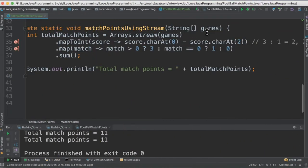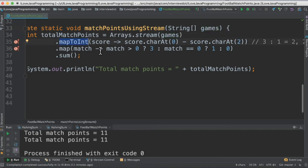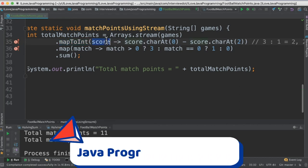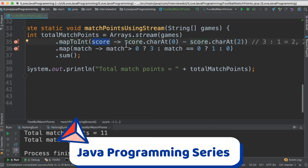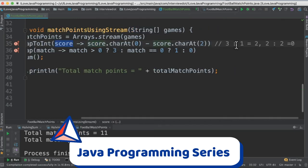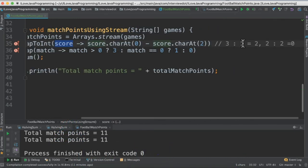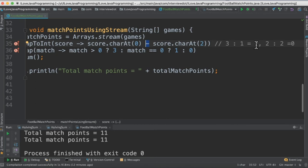In the second method, we are going to take the string array and create a stream, and then call mapToInt method. So map is used for transforming from one form to the other form. So here what we do is we have a lambda expression. Take each game score and then the first number and the second number, do the difference. 3 minus 1 is equal to 2.